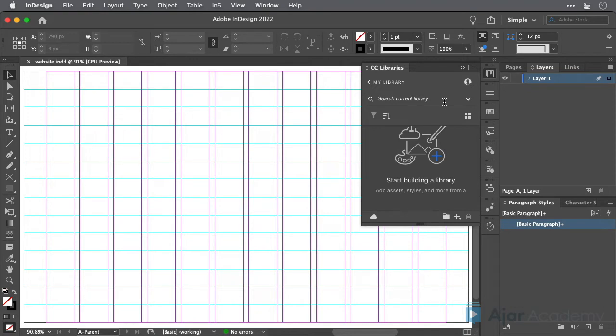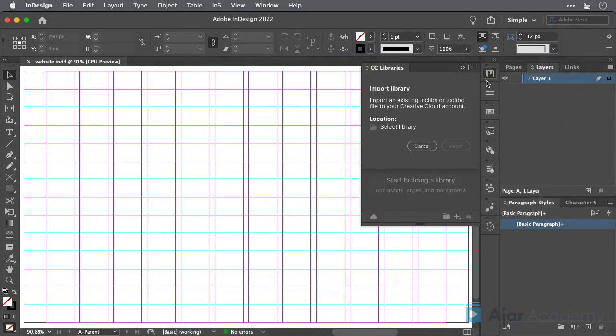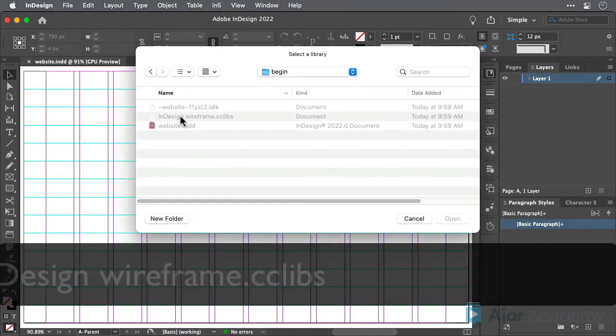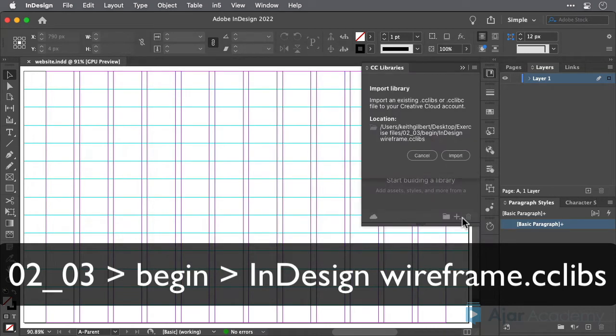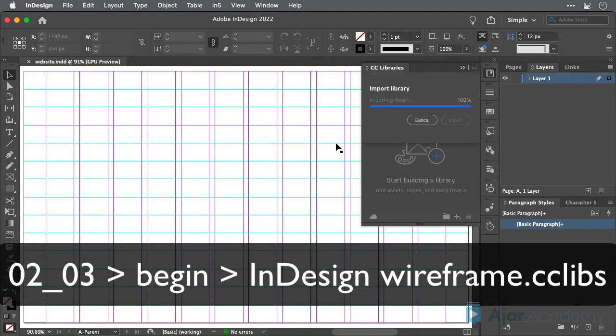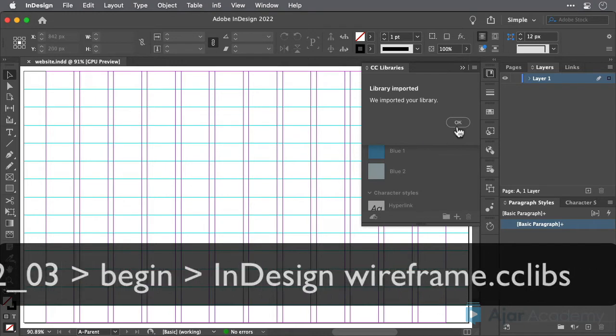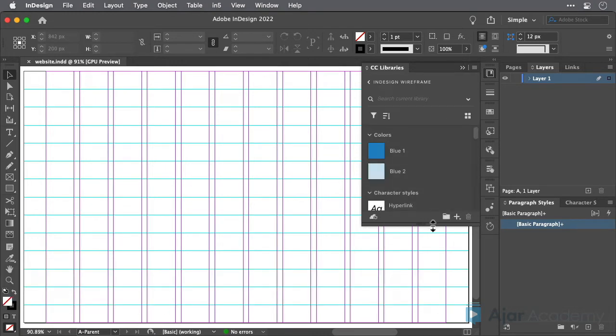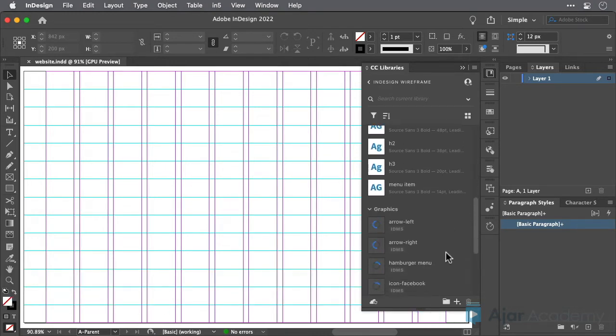Now, I've already created a wireframing CC library for you to give you a head start. All you need to do is choose Import Library from the CC Libraries panel menu and select the InDesignWireframe.cclibs file. This will create a new CC library named InDesignWireframe that you can use as a starting point for your own wireframe library.